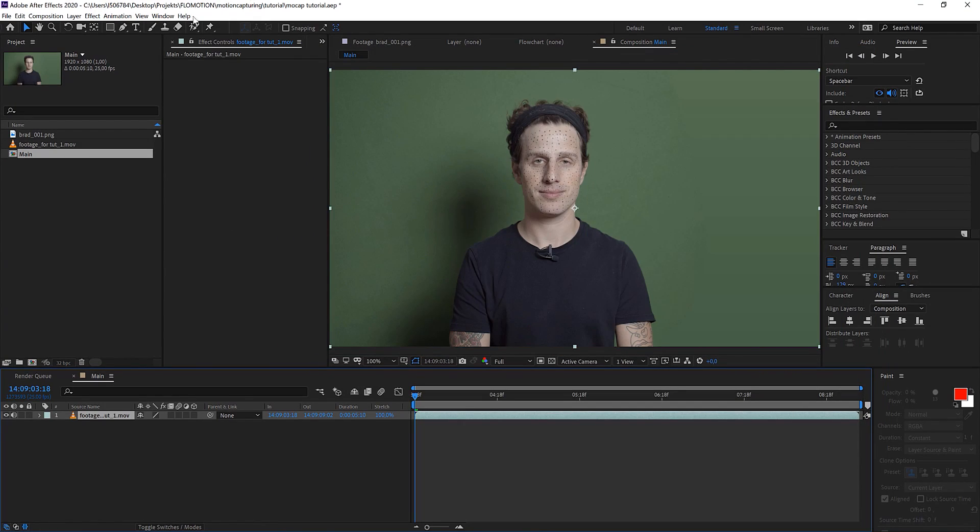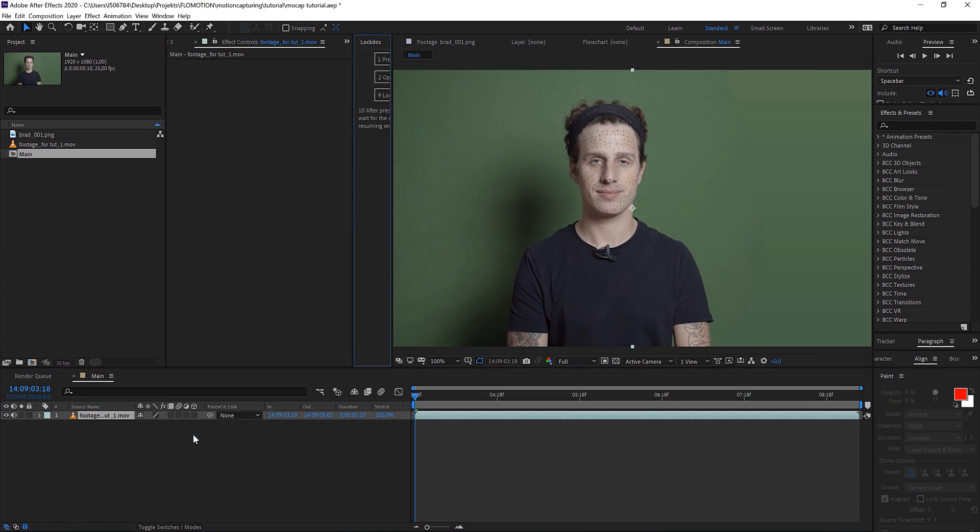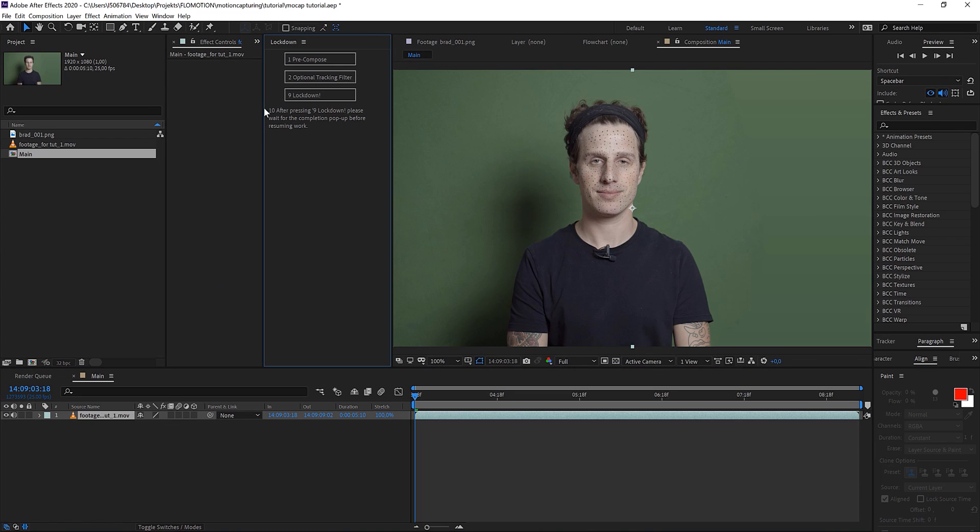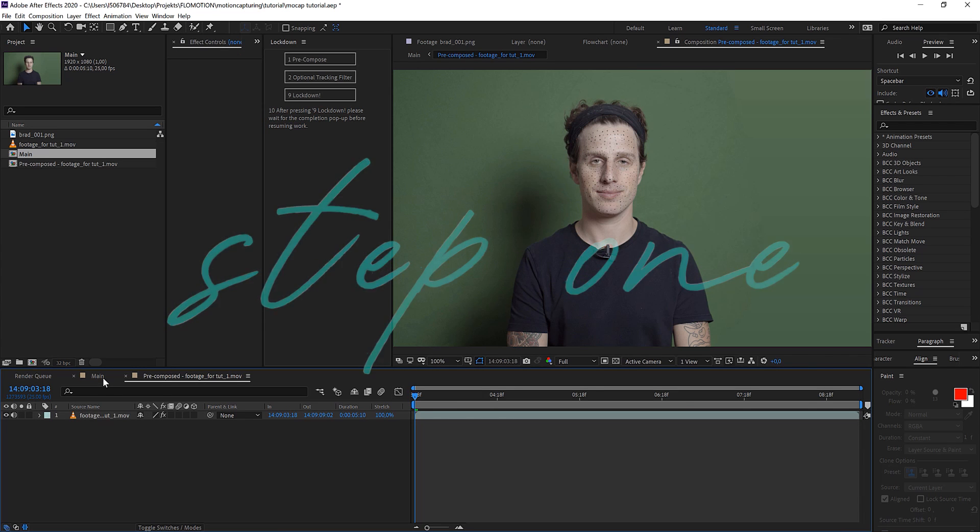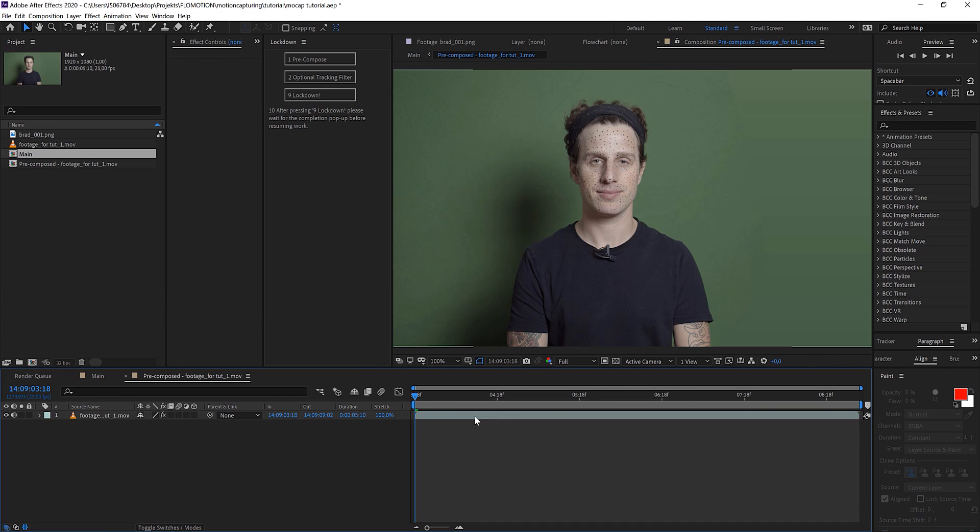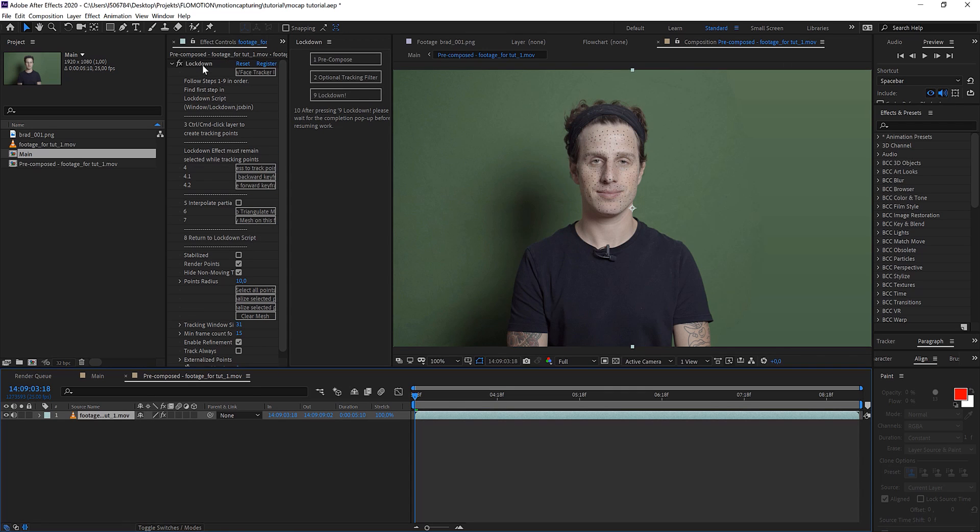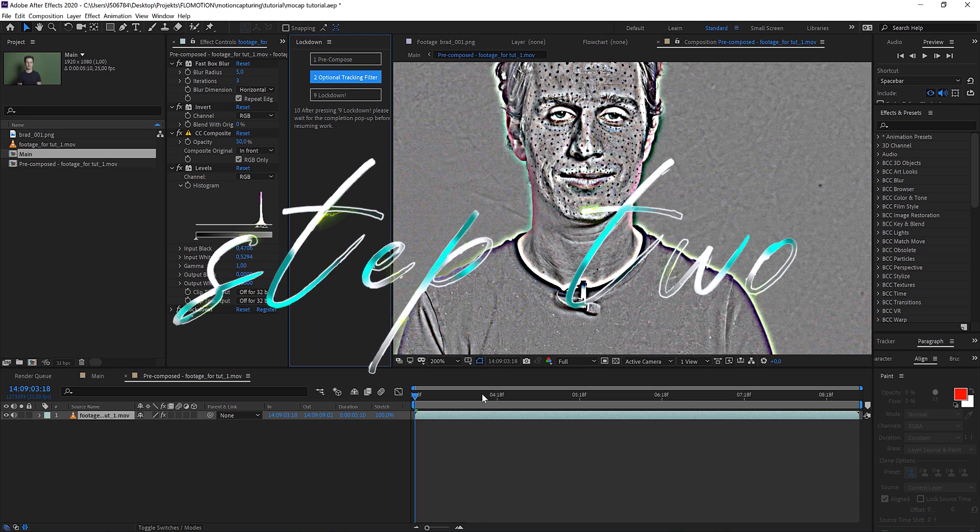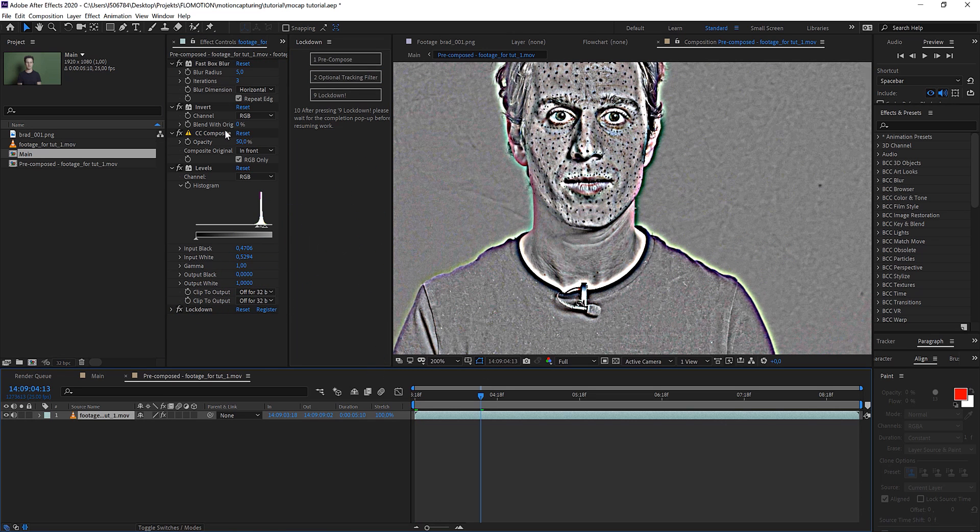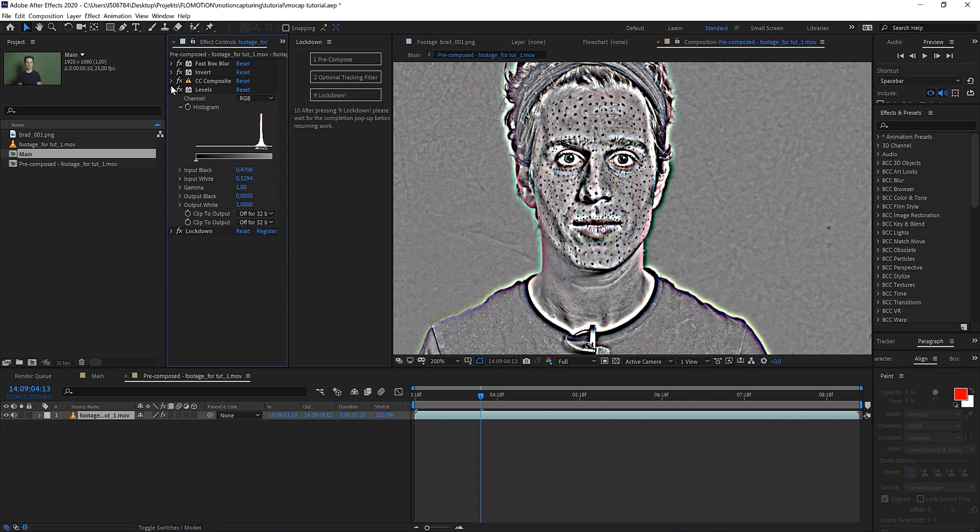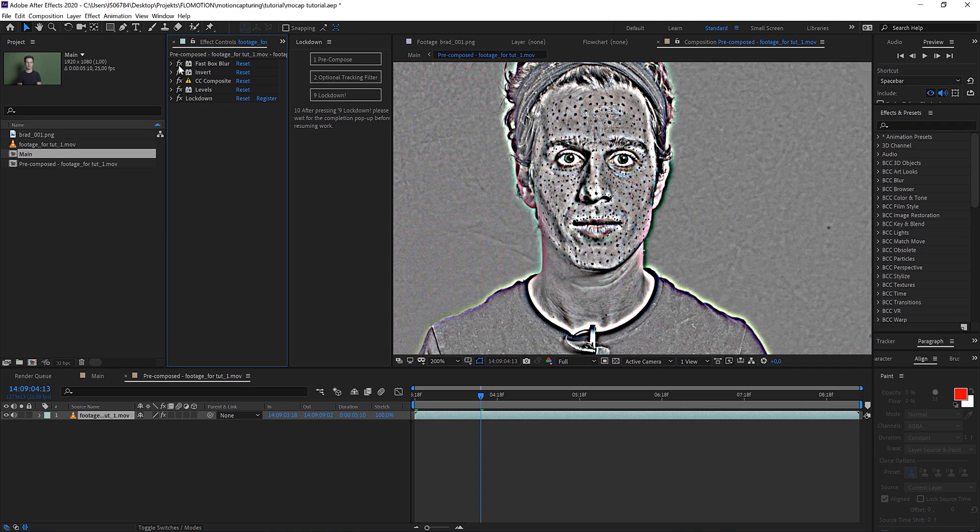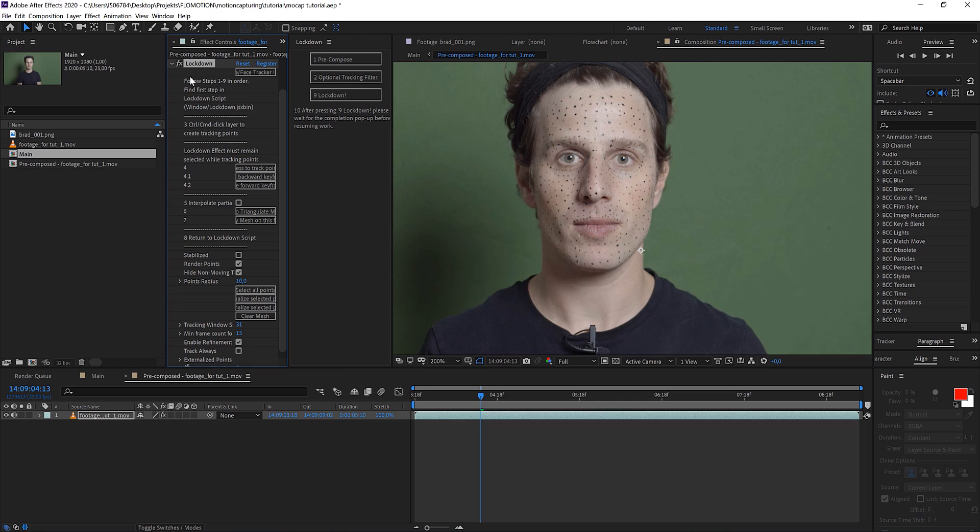Once you have it installed you just open it up, you go to window and you find it down here: lockdown. And what's really cool is that you have those numbers from 1 to 10, so you really just have to go through it step by step from 1 to 10 and you're done. Once you click pre-compose it now it's pre-composed and has already opened our footage and you see that the lockdown effect is already on there and you can apply the optional tracking filters. This is basically some levels to get more contrast to get more detail, but I don't think that I need it.